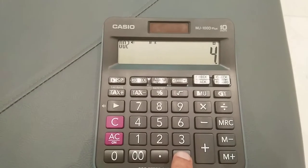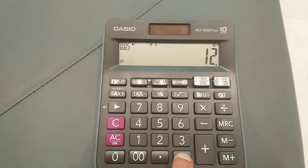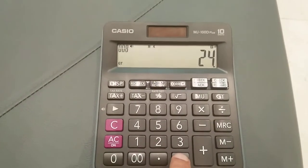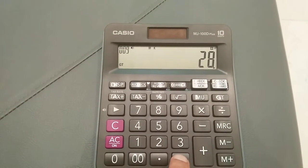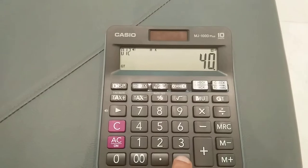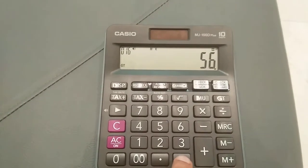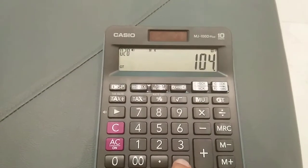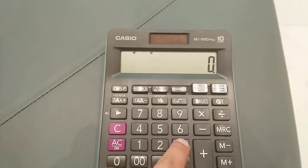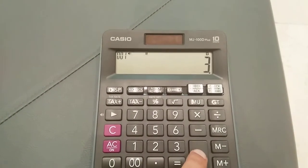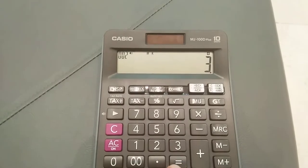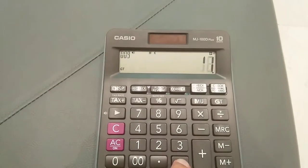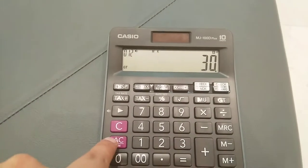When you keep pressing the equal button, it will automatically start repeated addition — you can see the total values increasing. You can do this with any value. For example, with three: press plus two times, then keep pressing equal — 6, 9, 12 — and it keeps doing repeated addition.